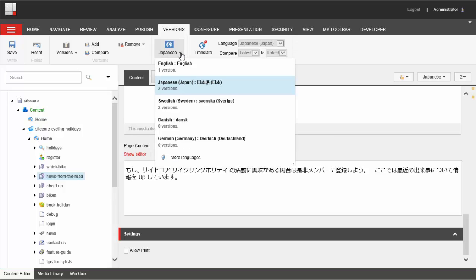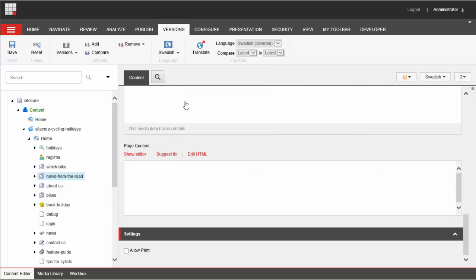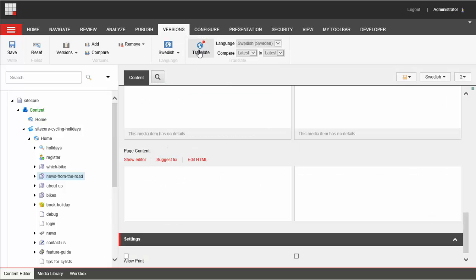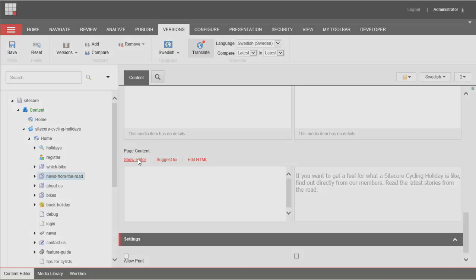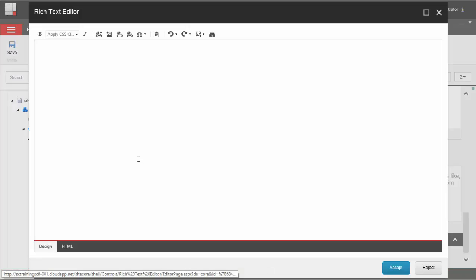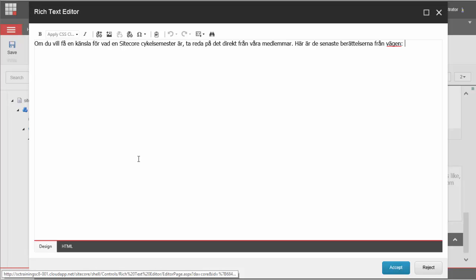But for our purposes now I'm going to click the Swedish button so I can translate this item from my Swedish website. I click translate, enter my text in Swedish.